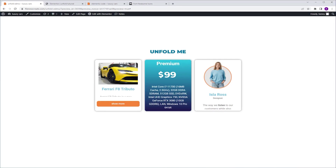There are many plugins for Elementor that offer an Unfold widget in their kit. In this video, I'm going to show you how to create one for free using containers and a little bit of code.